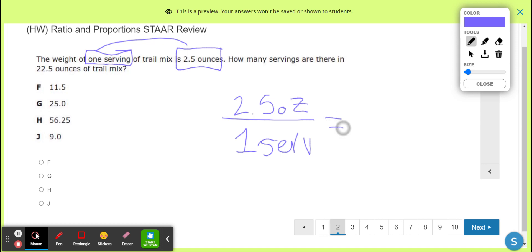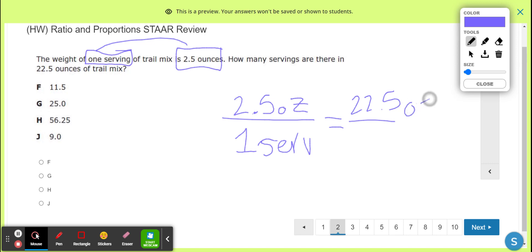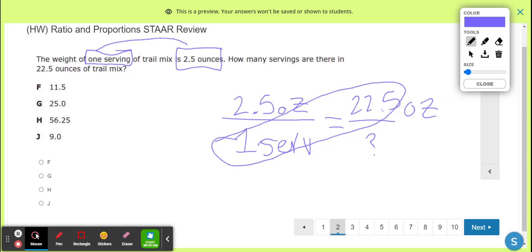One person's getting served a little cup — 2.5 ounces. How many servings are in 22.5 ounces? Maybe there's a bag with 22.5 ounces and we're putting them into little cups. So ounces go on top on one side, ounces should go on top on the other side. Then we cross-multiply these two and divide by that — it's probably going to give us our answer.